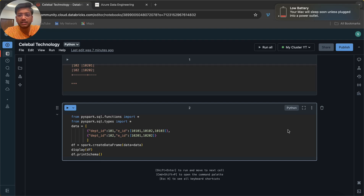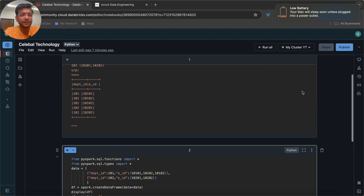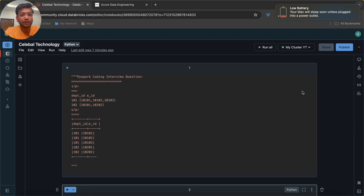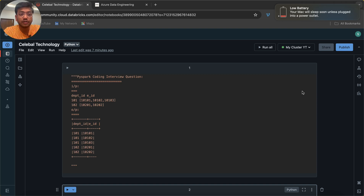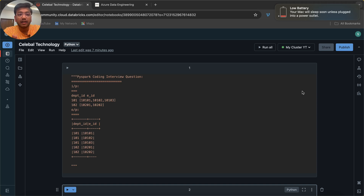Hello everyone, my name is Sagar Pachapati and in this video I am going to solve an important question of PySpark which was asked in the recent interview of Cellular Technology. I hope that you know this company — it is a very famous company, a service based as well as product based company. So if you are interested, you can also apply for a job in this company.